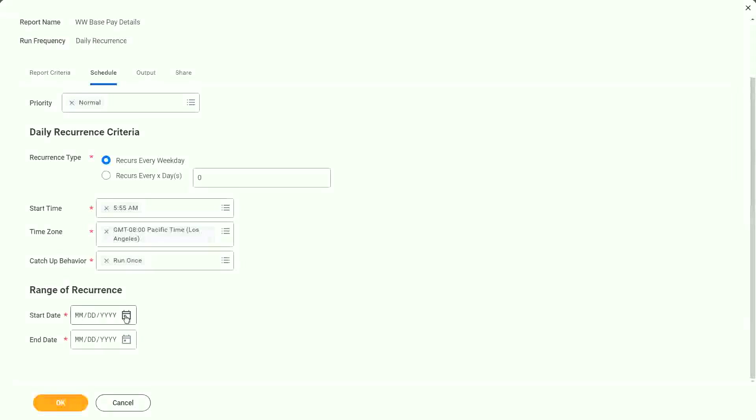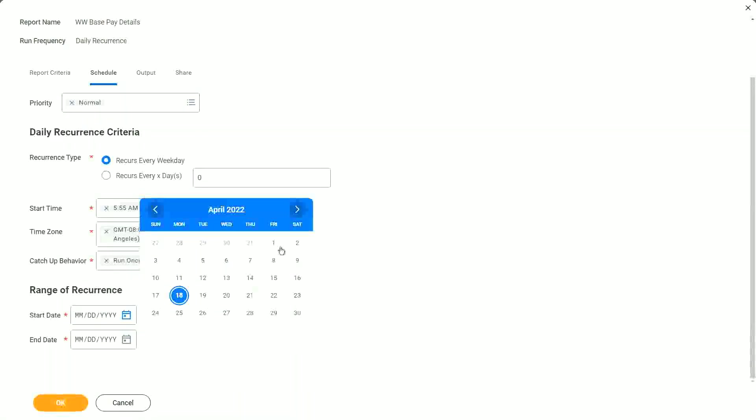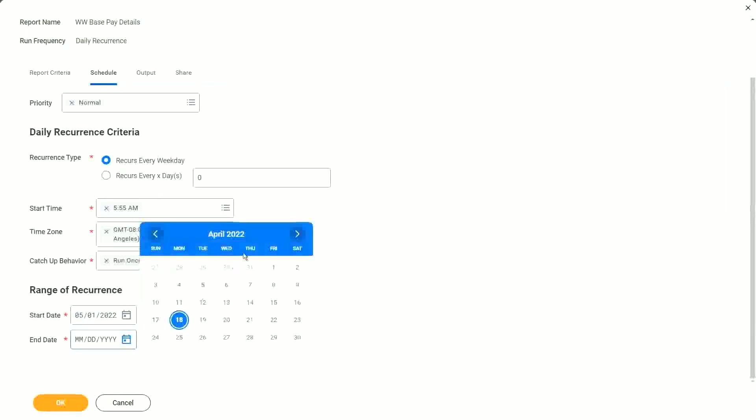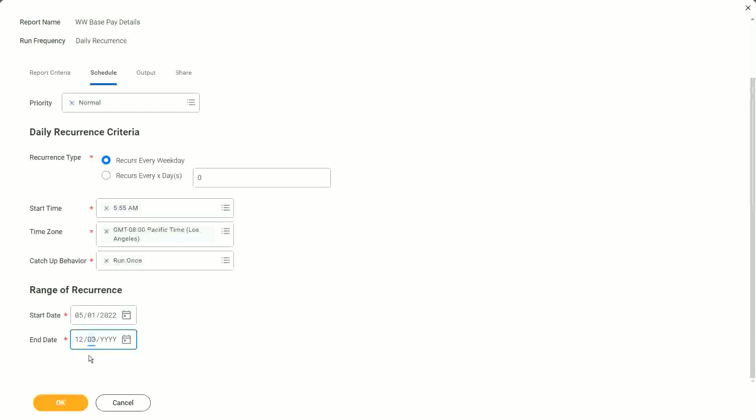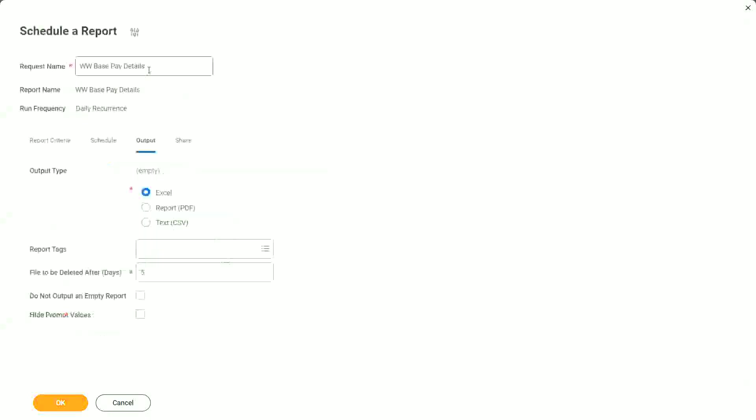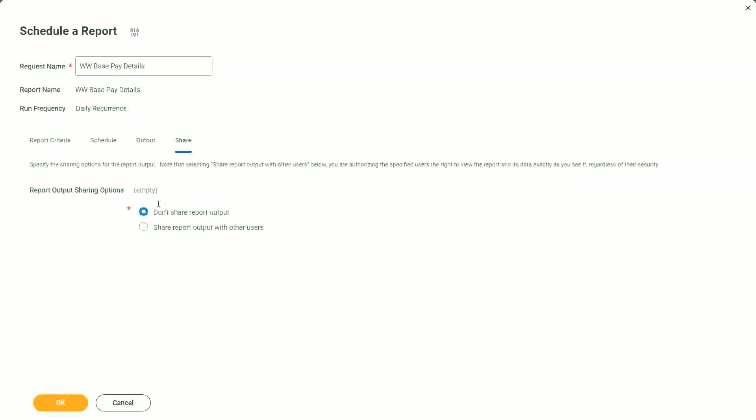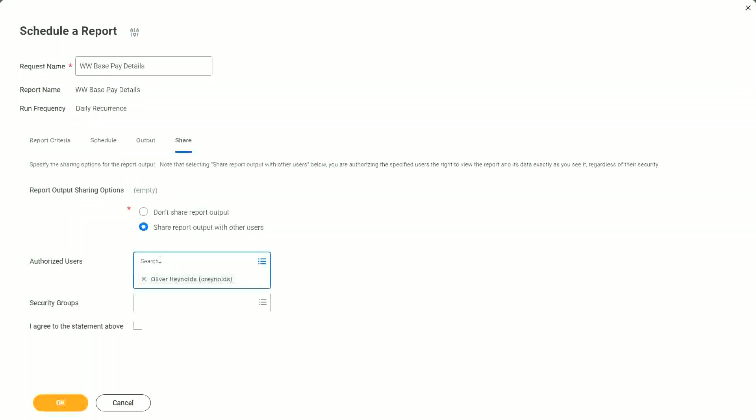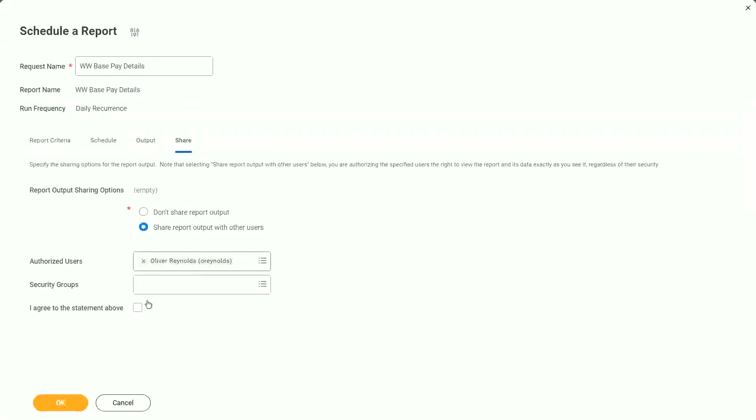And then when do you want it? Let's say he wants it from the 1st of May. He wants this report from the 1st of May. And for the time being, we schedule it till the end of the year. And who is going to get the output? In an Excel format. I want to share it in an Excel format. And I want to share it with Oliver Reynolds. And I agree to the statement above that yes, he will see the output exactly as I see it, irrespective of Oliver's security.